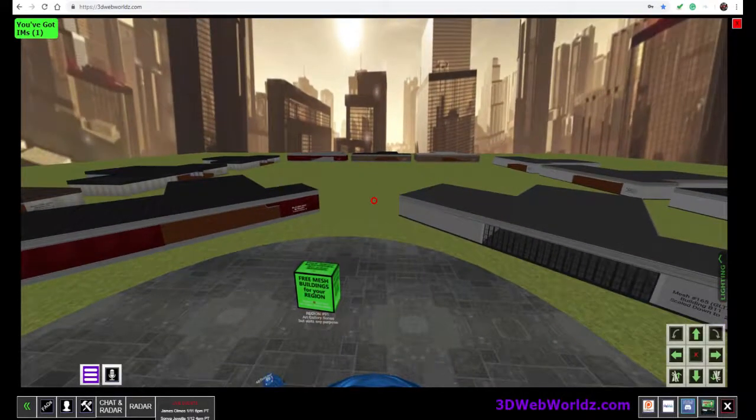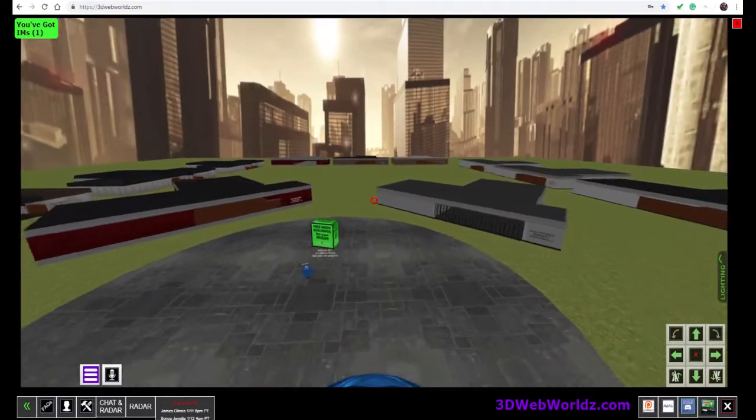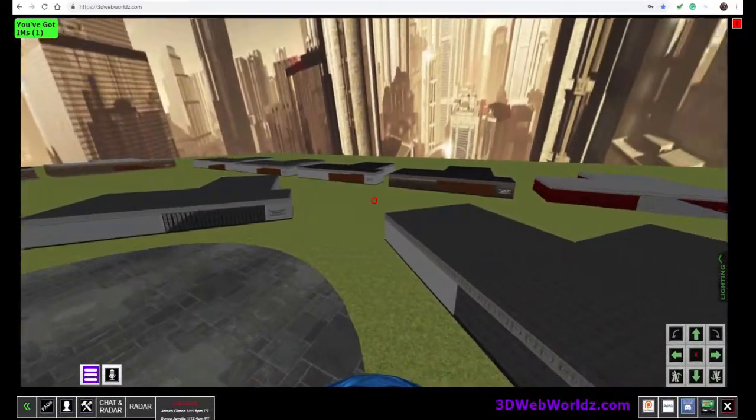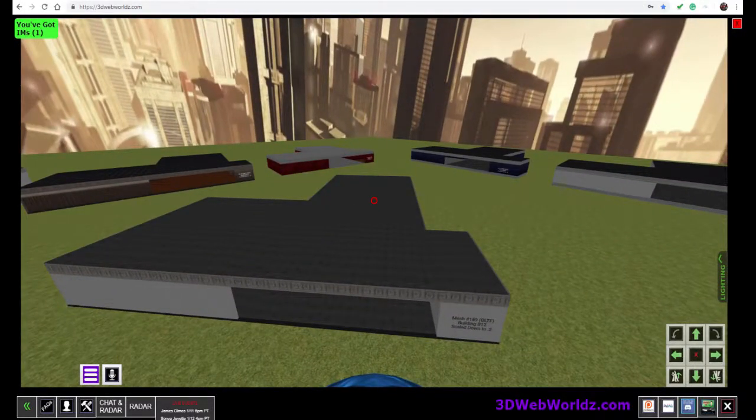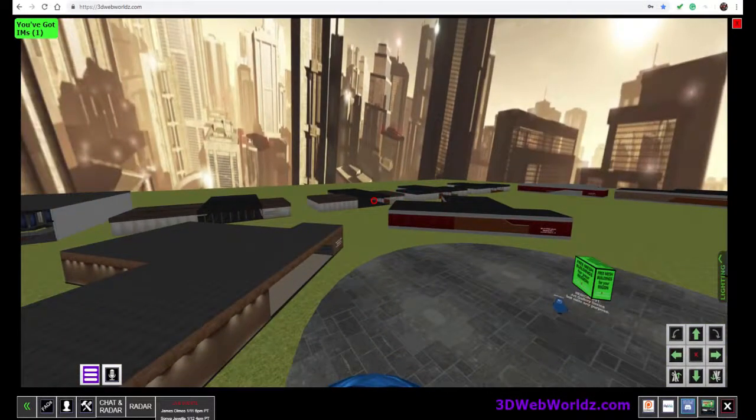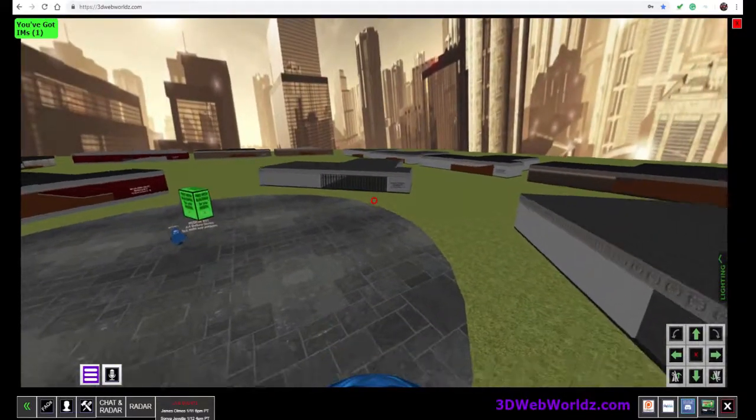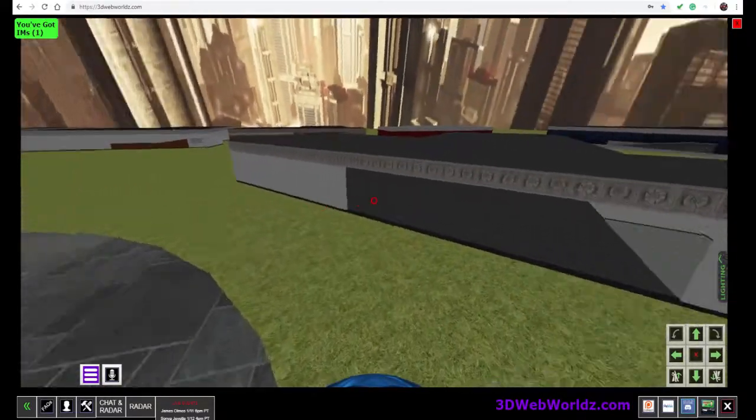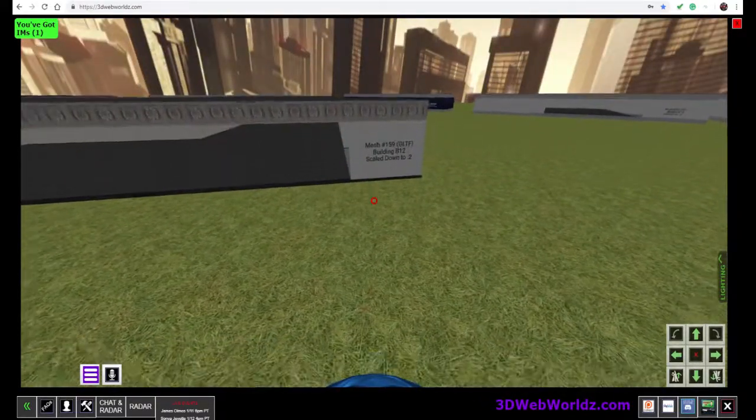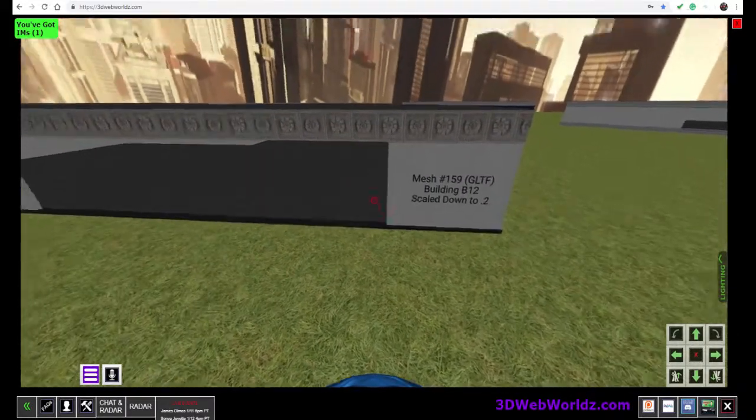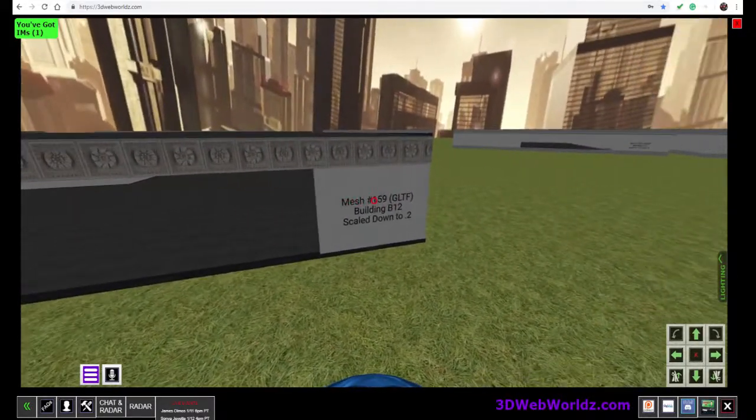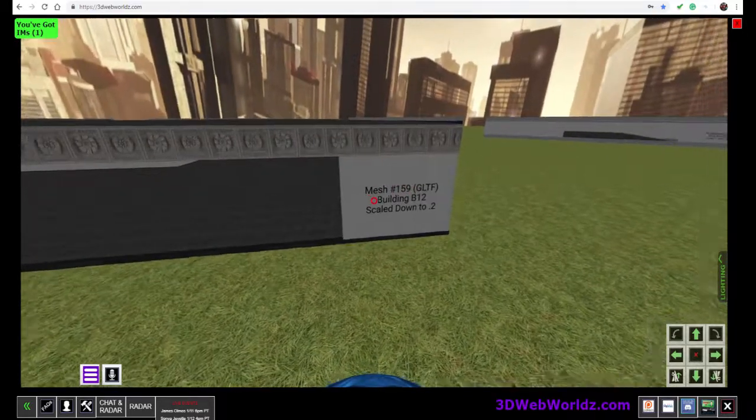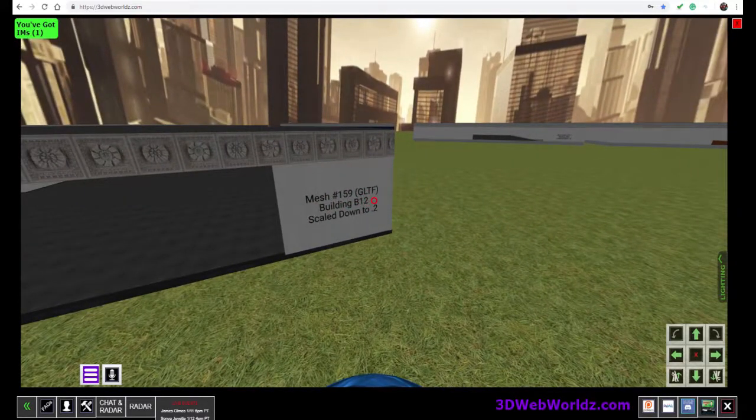In this particular region, we've set out a number of our mesh buildings, and most of these buildings were designed to be part of our art gallery system, but they work with any purpose. And each of the buildings has the number in the common library, which in this case is mesh 159. It's also known as building B12.